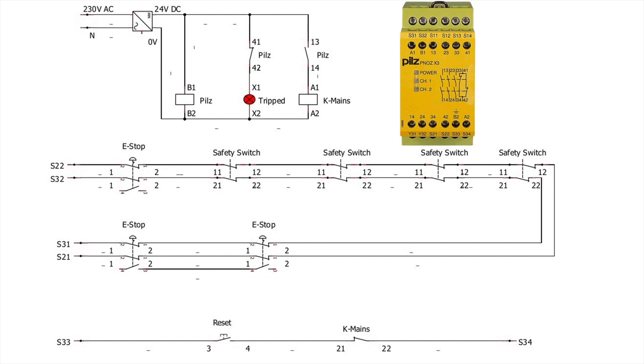One of the three lights will come on. The major features of the PNOZ X3 are the three safety contacts, which are normally open contacts. There are positive guided relay outputs 13-14, 23-24, 33-34.